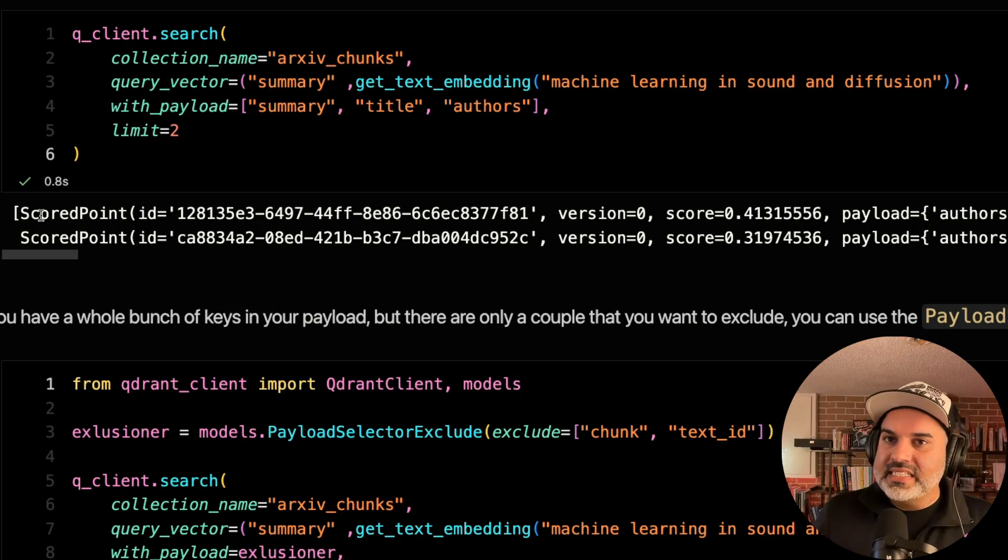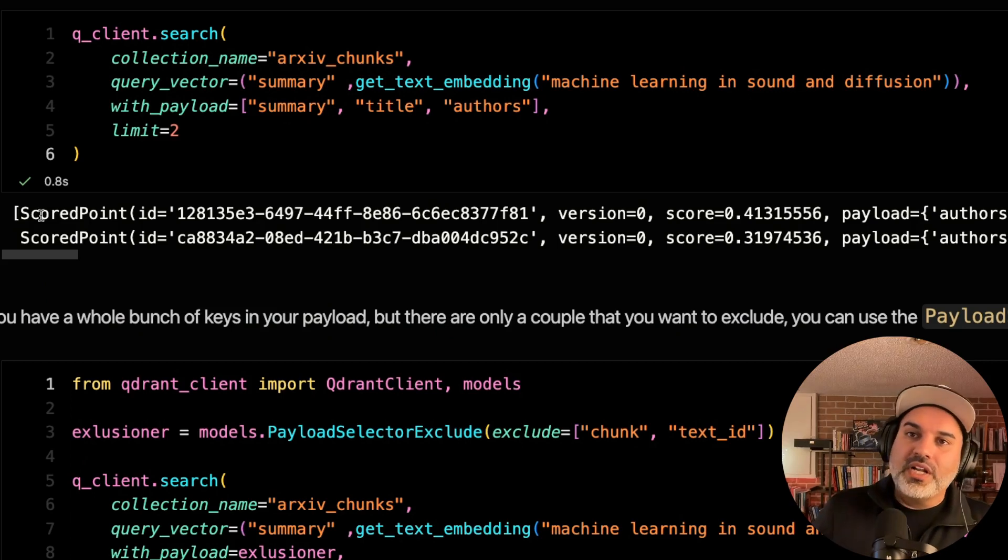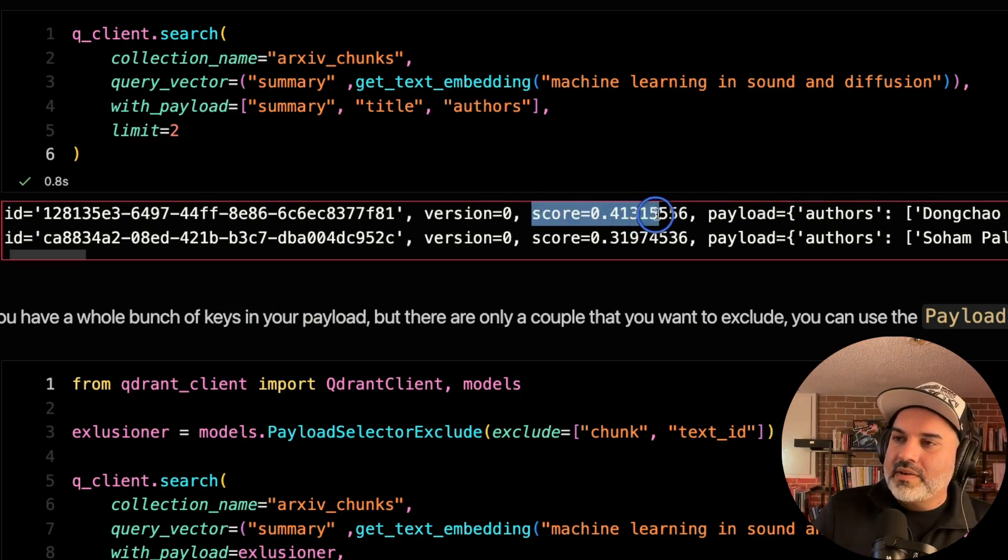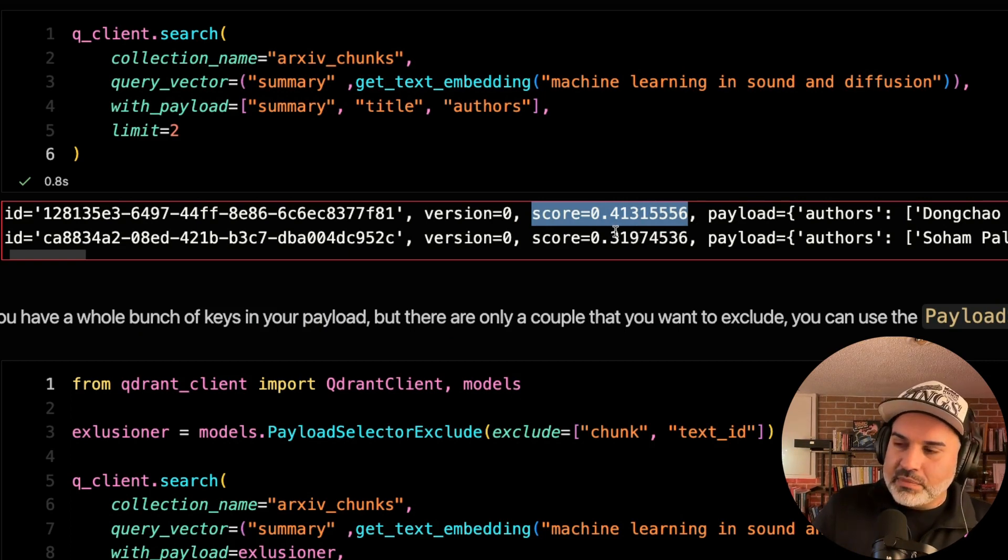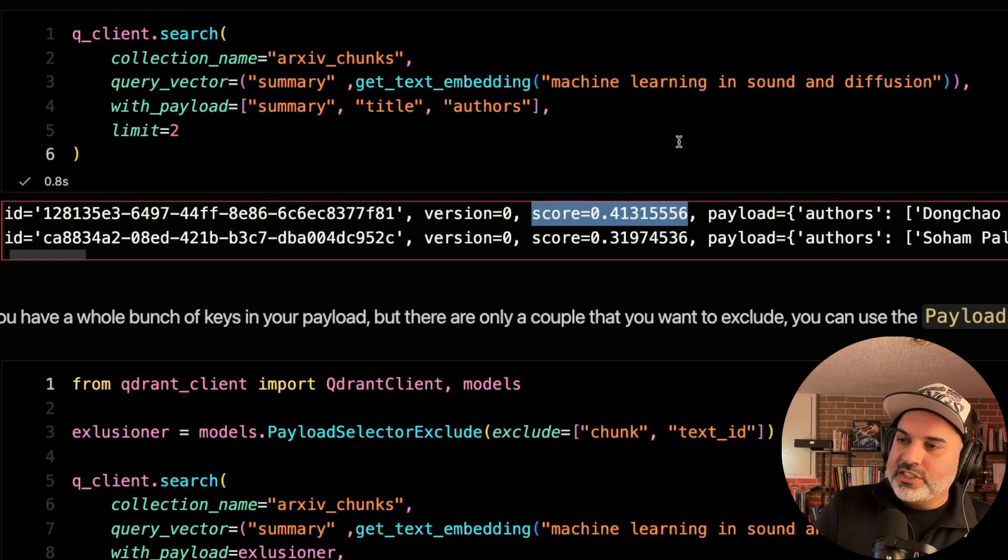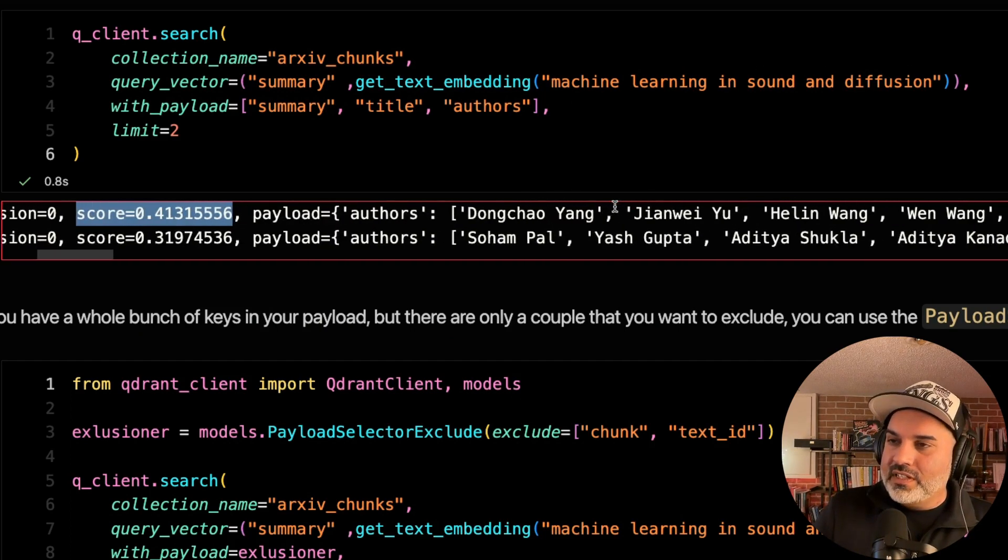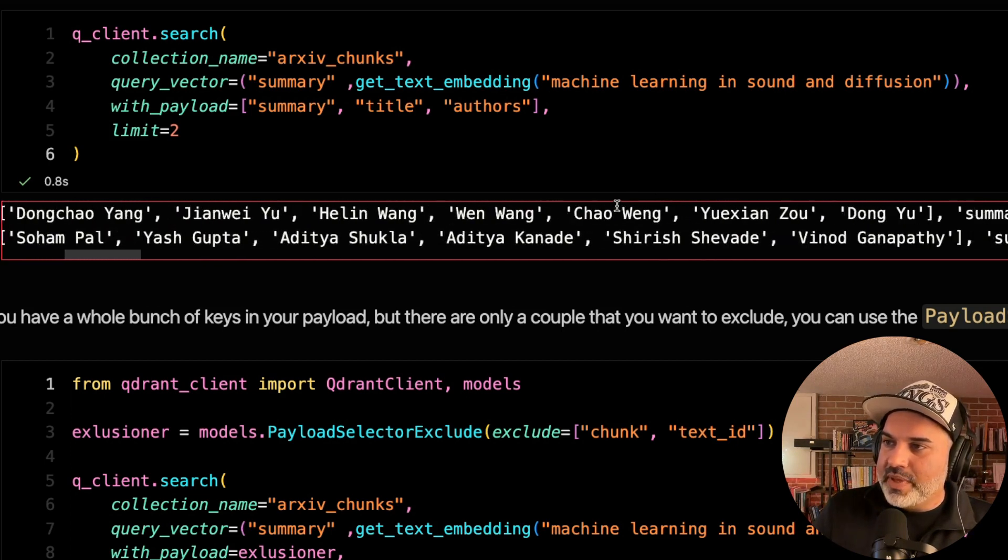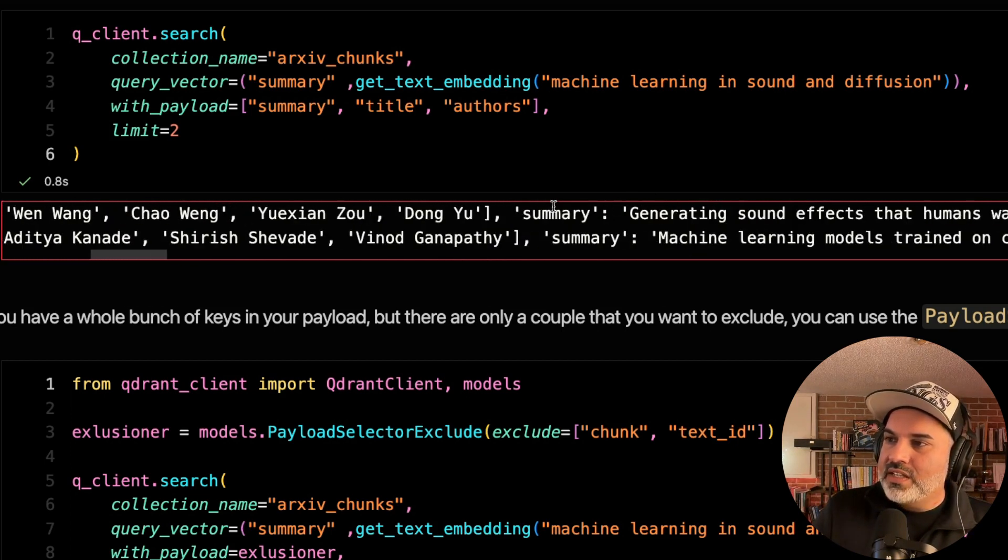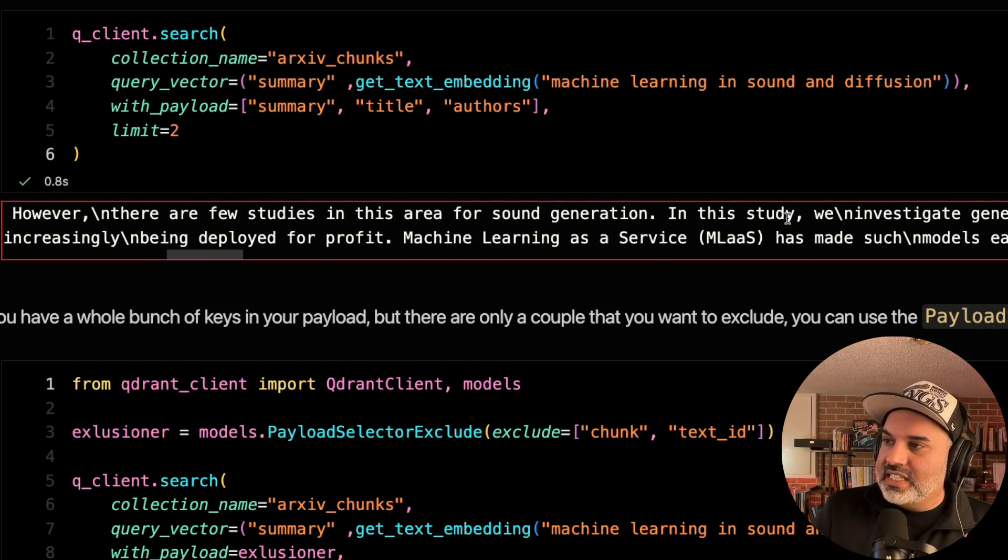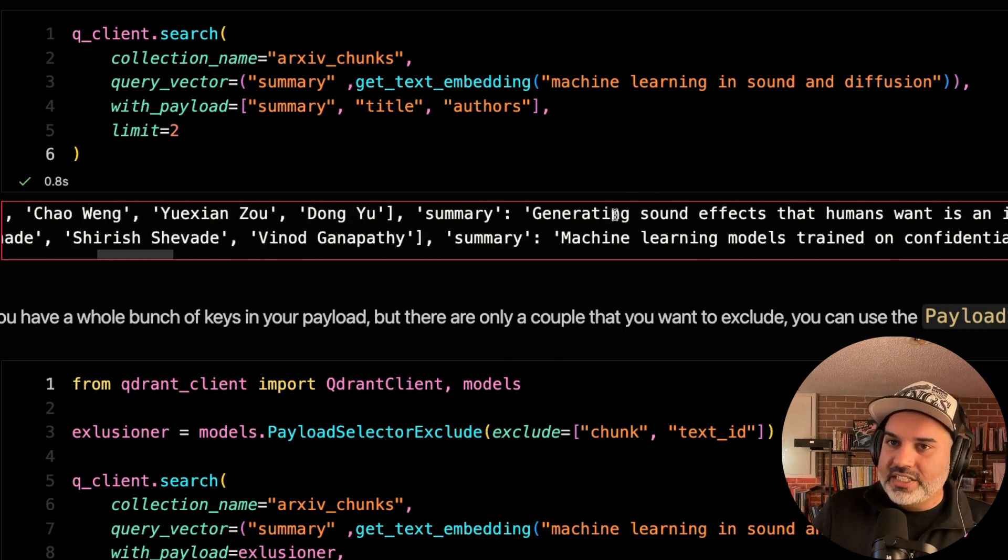We get back these scored point objects. And you can see here, we've got the score that represents the degree of similarity between my search query and what was retrieved. We can also see that we got the payload as well, which has the list of authors, the summary, and the text of the entire chunk.